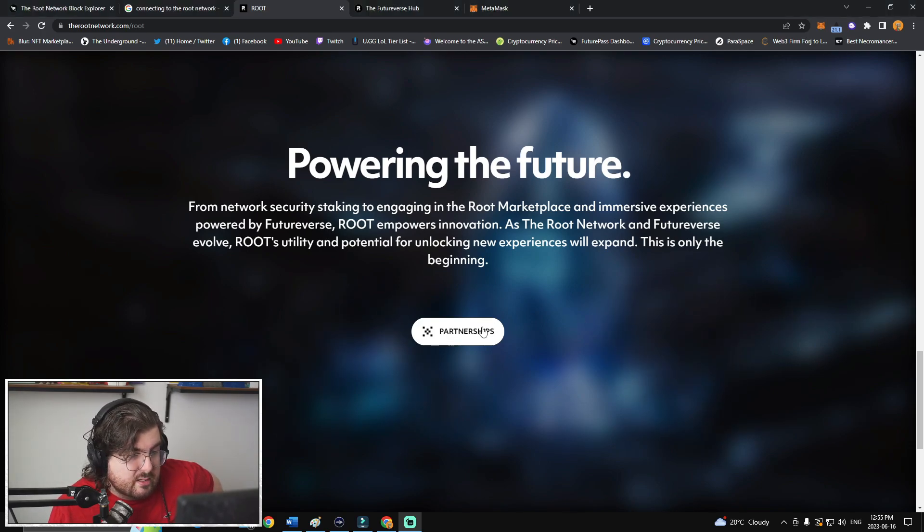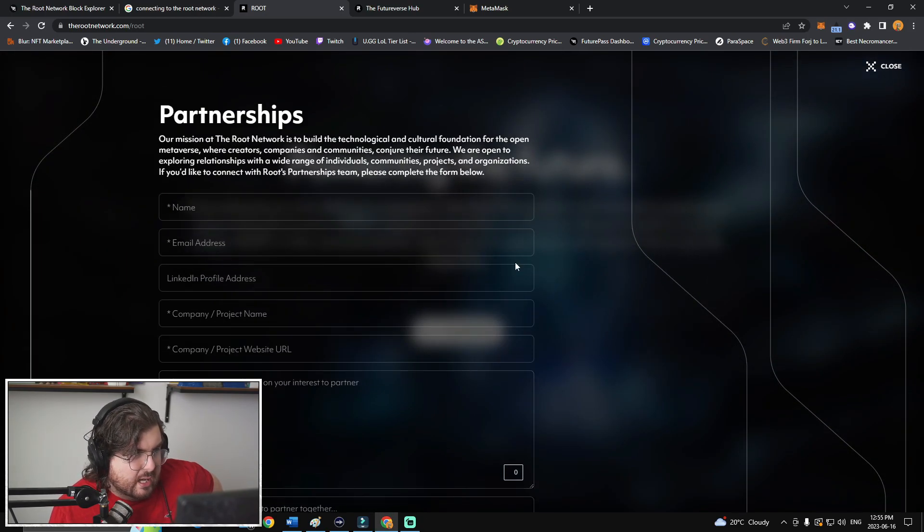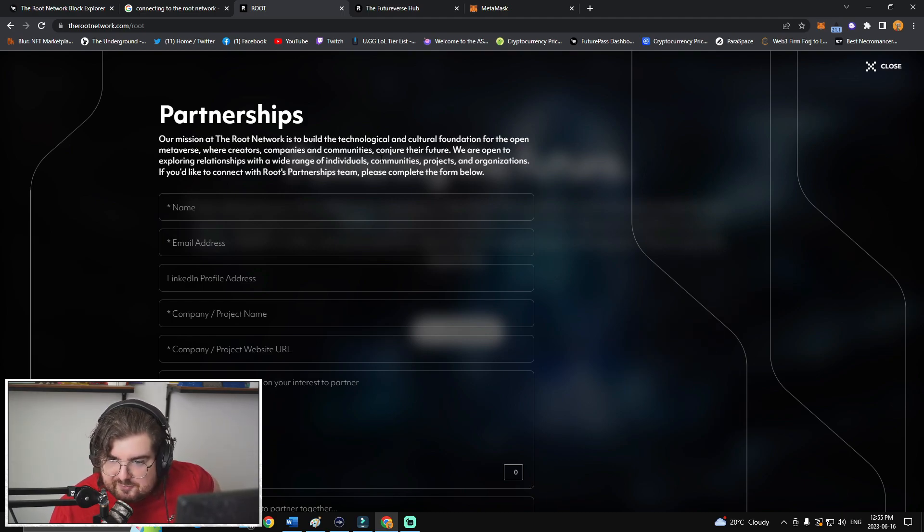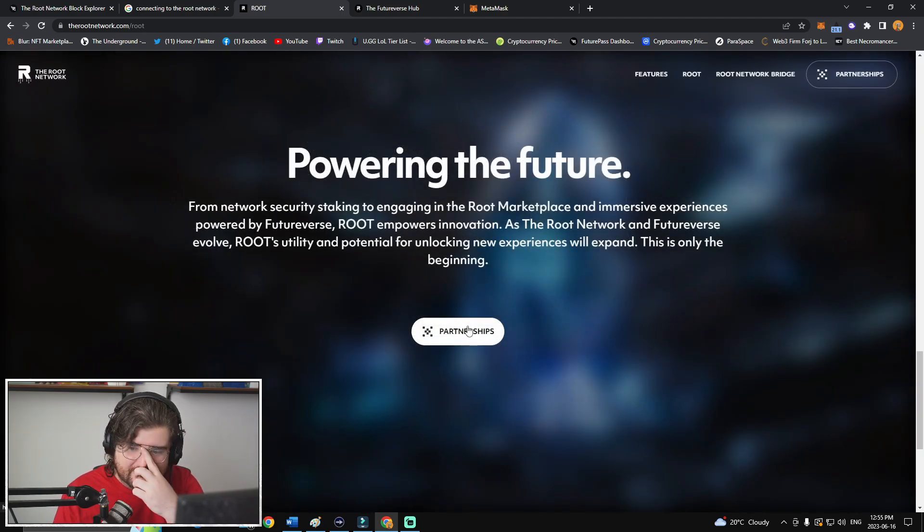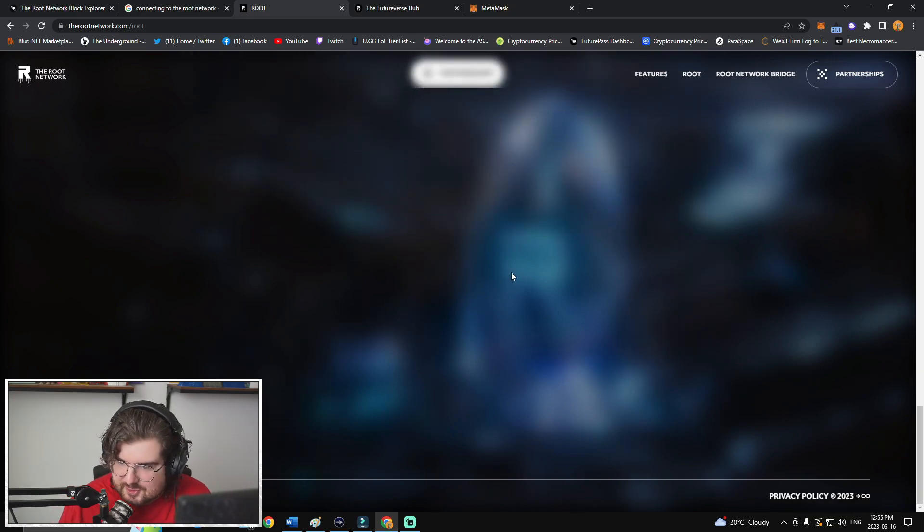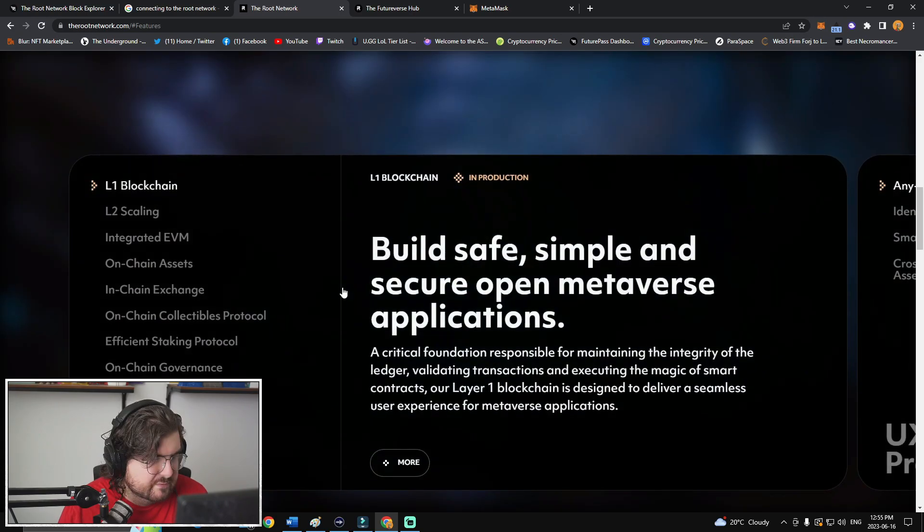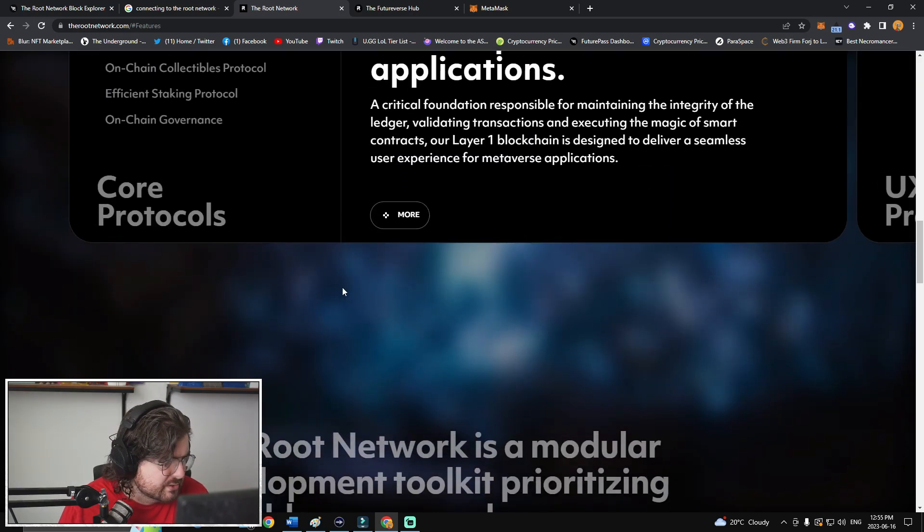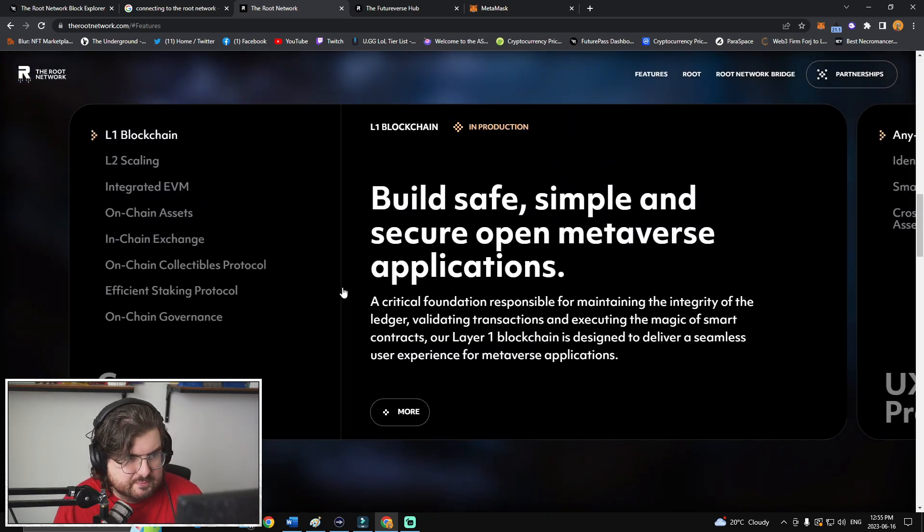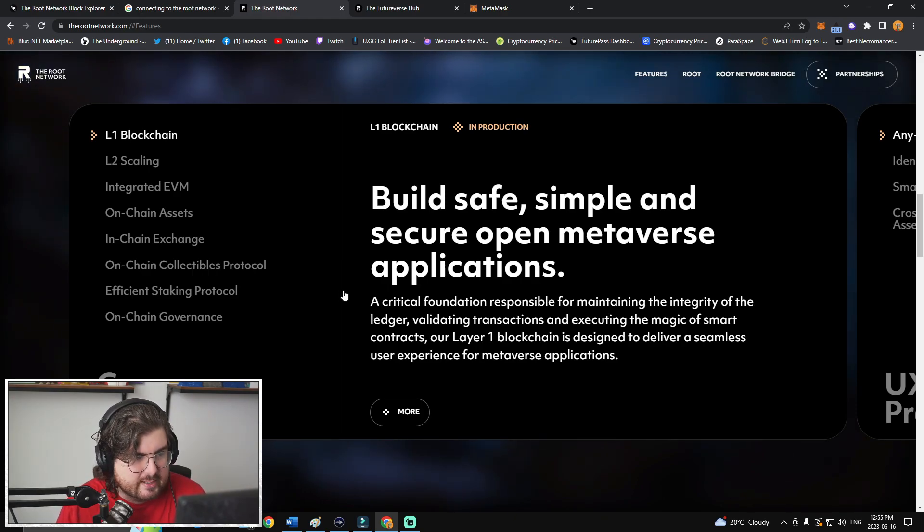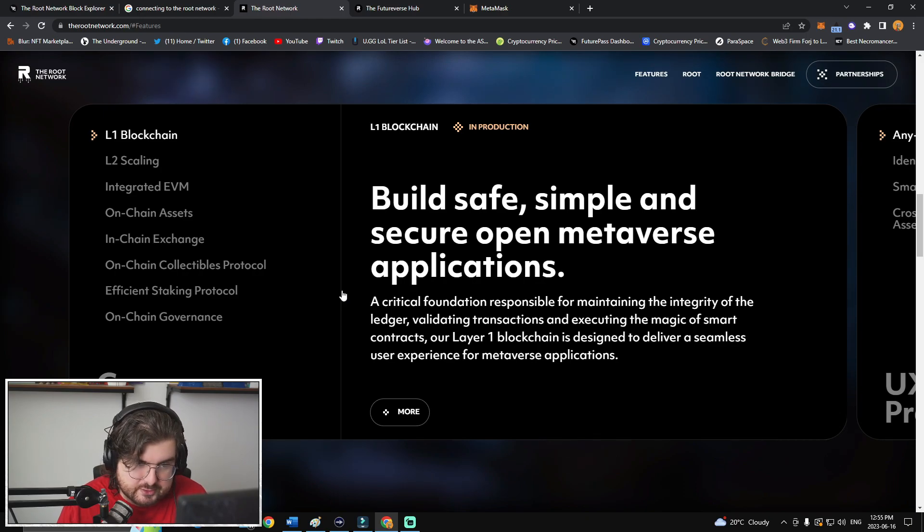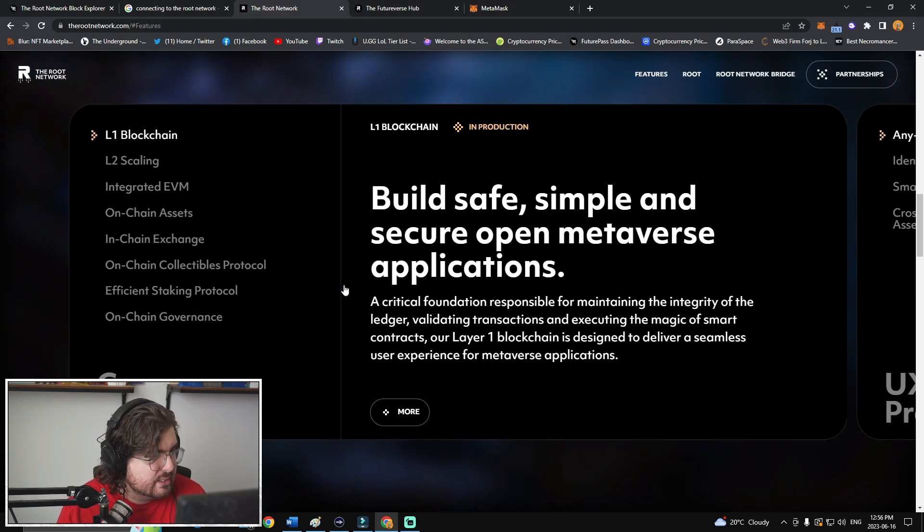Powering the future from network security seeking to engaging in the Root marketplace and immersive experiences powered by FutureVerse, Root empowers innovation. As Root network and FutureVerse evolve, Root's utility and potential for unlocking new experiences will expand. This is only the beginning. So, partnerships. I have no idea why the hell they have partnerships listed as like, fill this out and become a partner. When I read that partnership page here, that makes me think like, hey, we get to learn who their partners are. So, if anybody from the team's watching it, maybe just a suggestion on that front. The features, this goes over a fair little bit. Build safe, simple, and secure open metaverse applications. A critical foundation responsible for maintaining the integrity of the ledger, validating transactions, and executing the magic of smart contracts. Our Layer 1 blockchain is designed to deliver a seamless user experience for metaverse applications. Hell yeah.